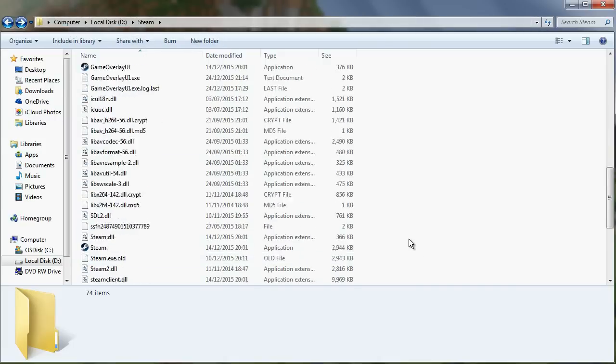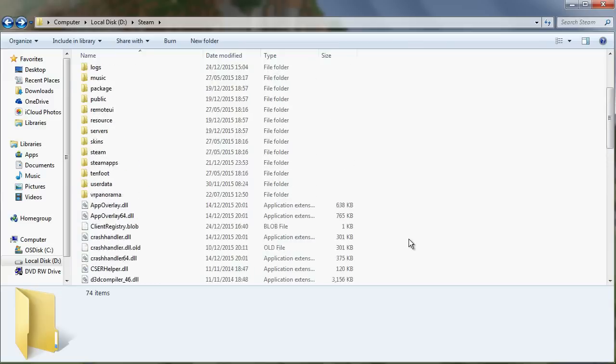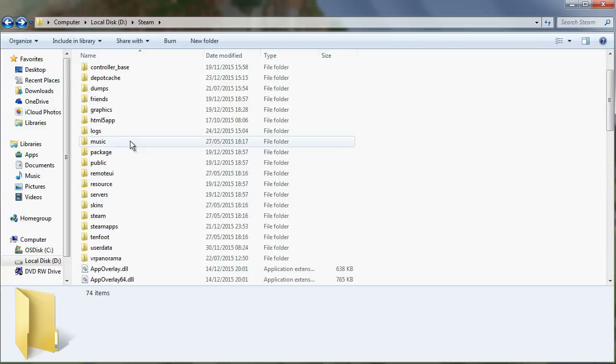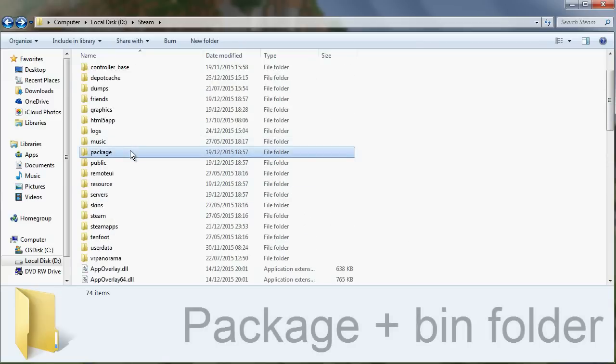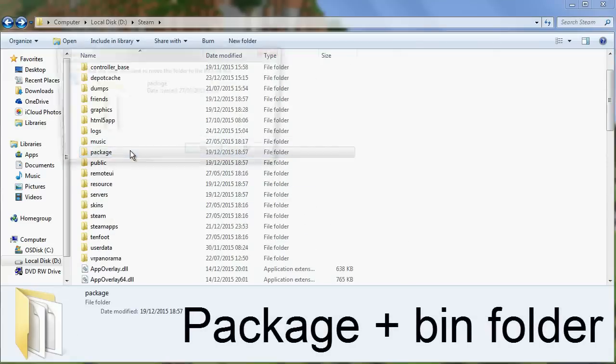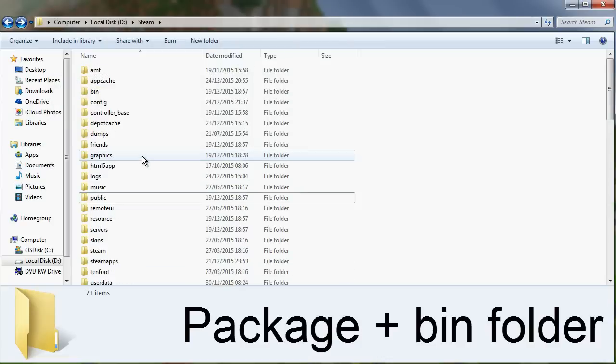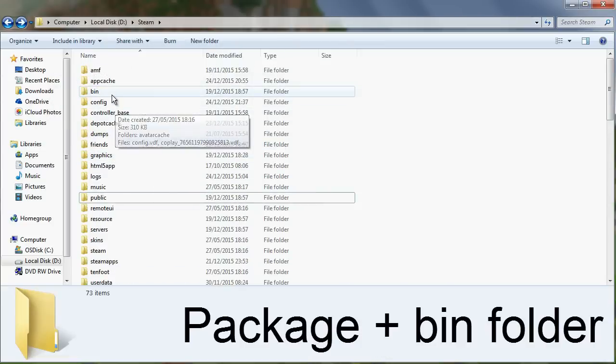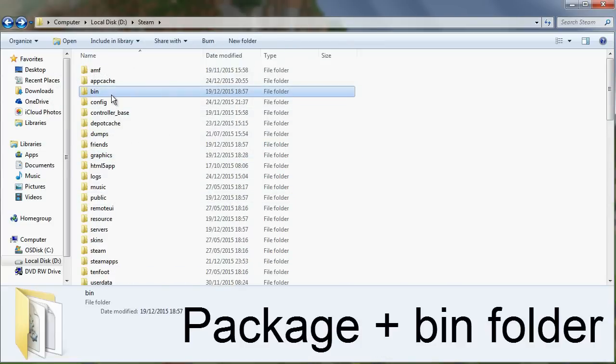So find wherever Steam is and then you want to delete the package folder here and the bin folder here.